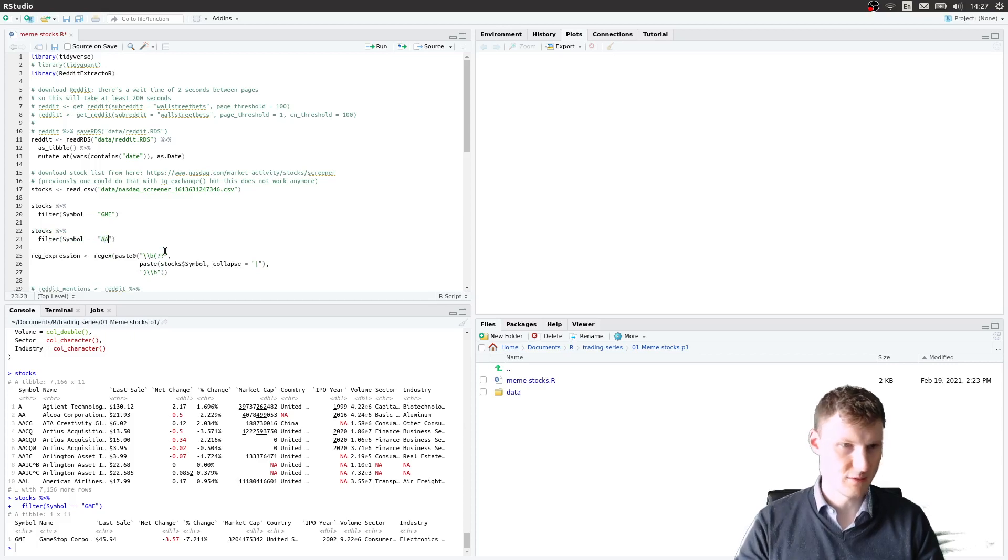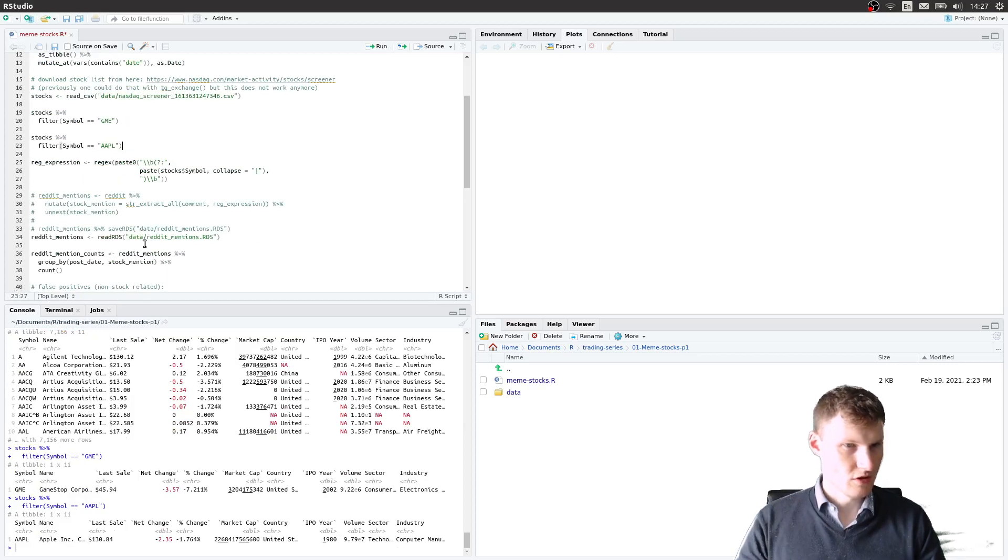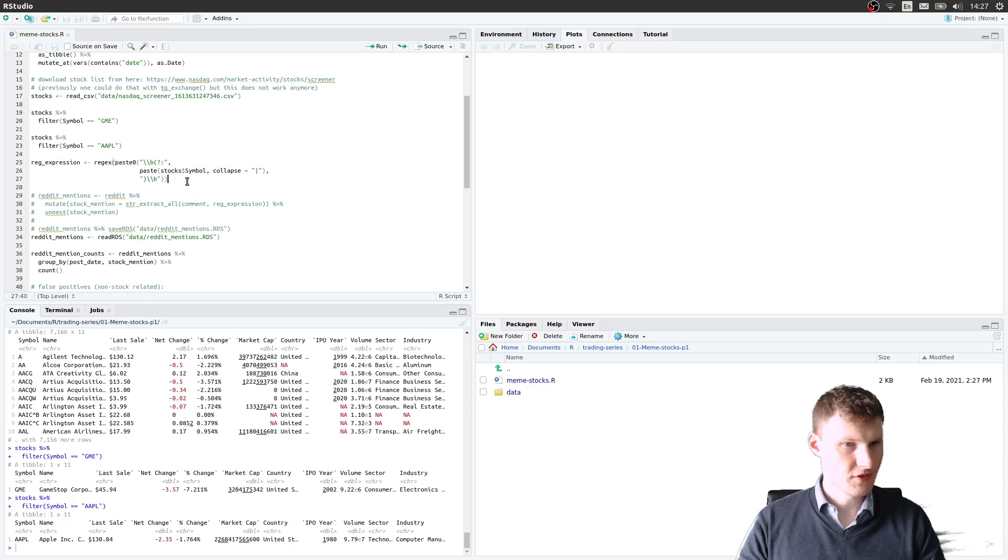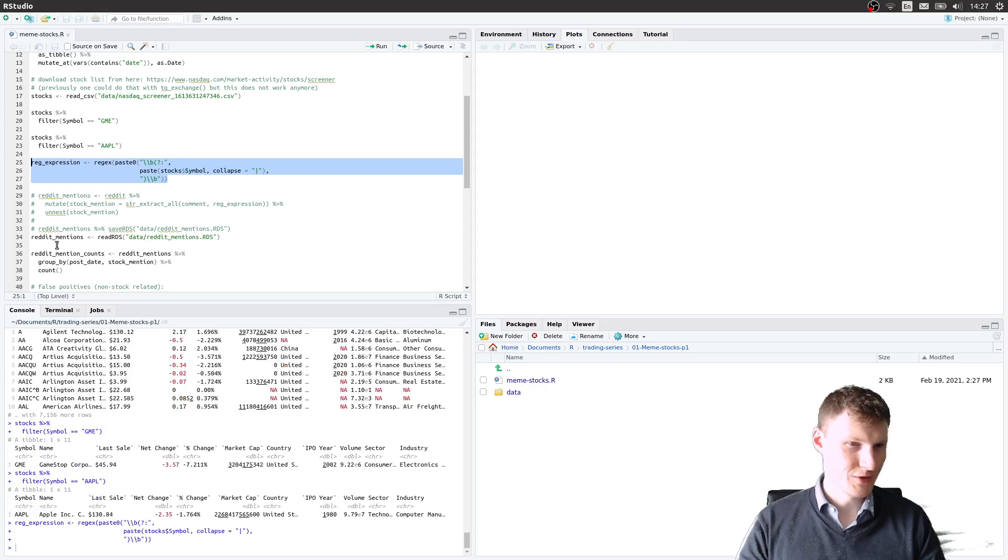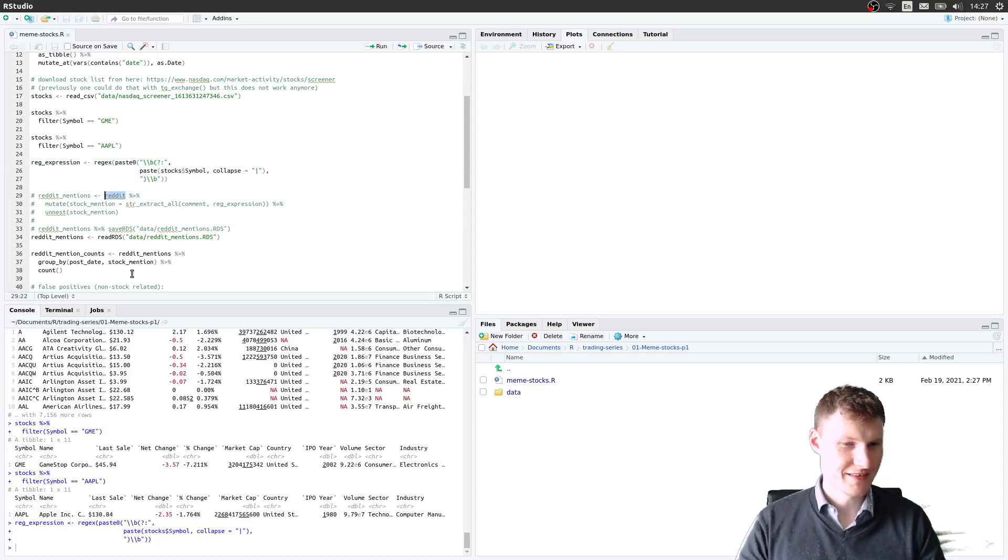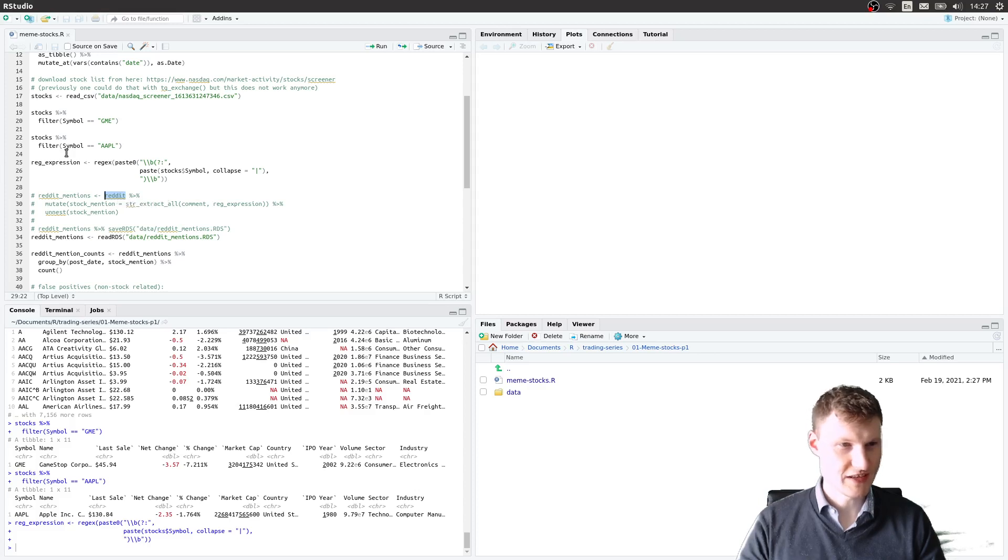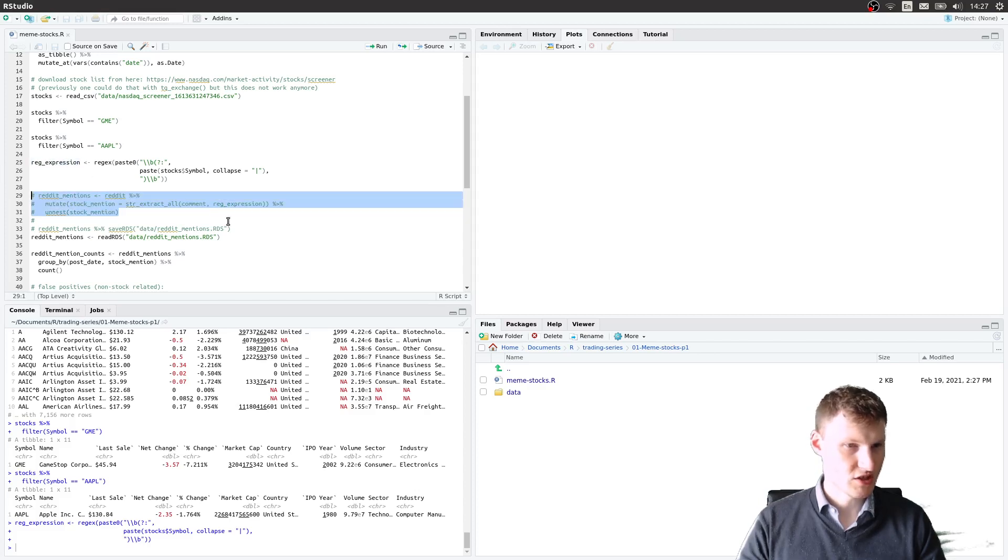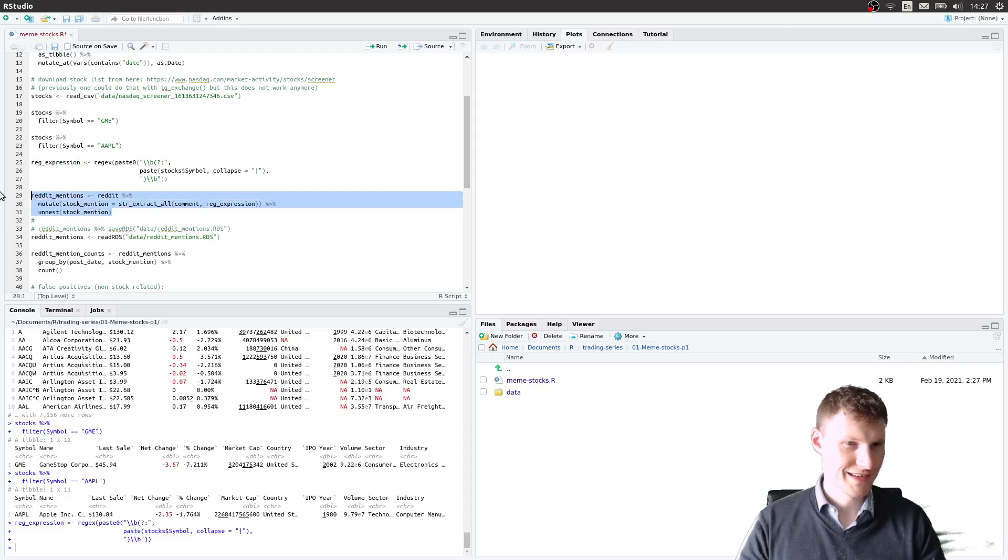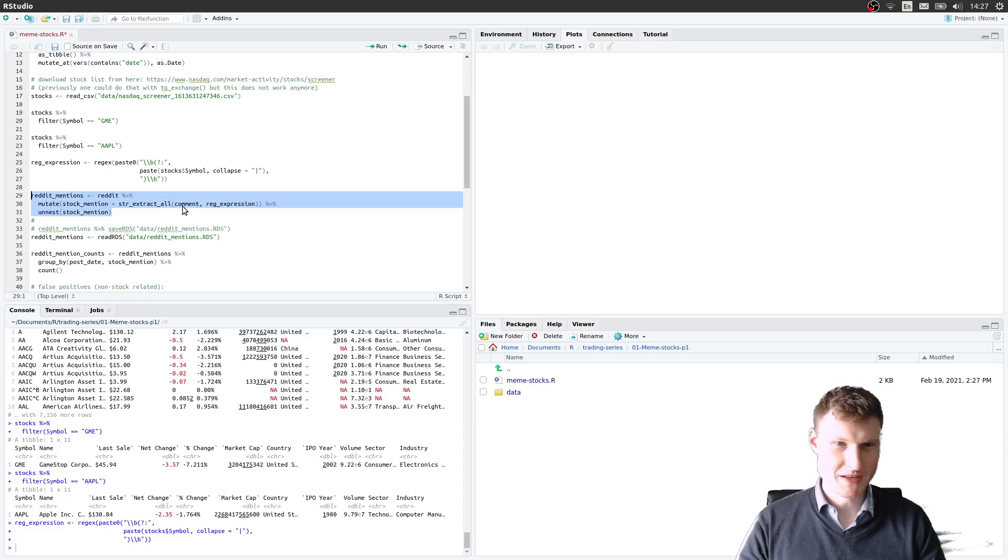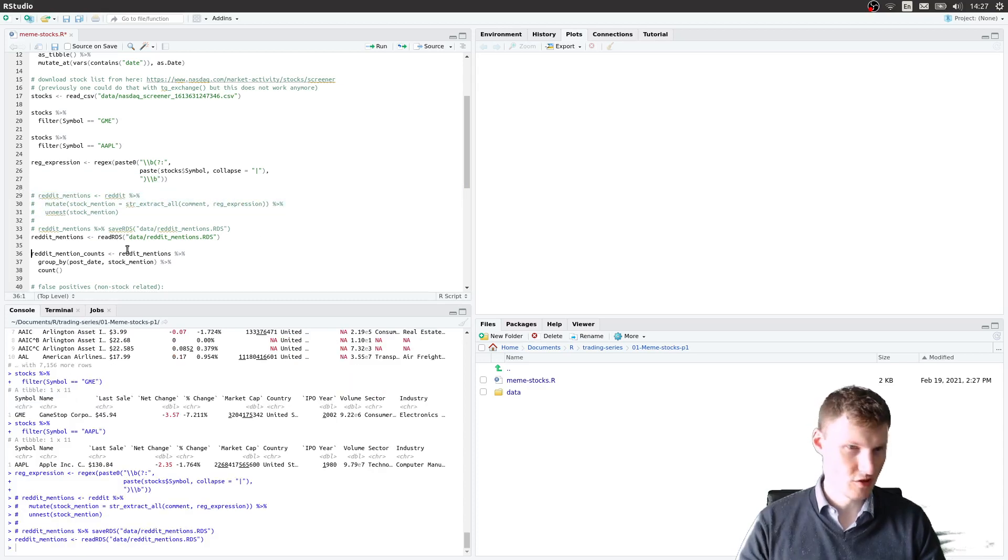The idea is first we have to run it over the whole reddit data frame that we have and see which stocks get mentioned. We have this regular expression. It's an R function that will take a moment, a minute or two to run, so I already ran it and I will just load the data.